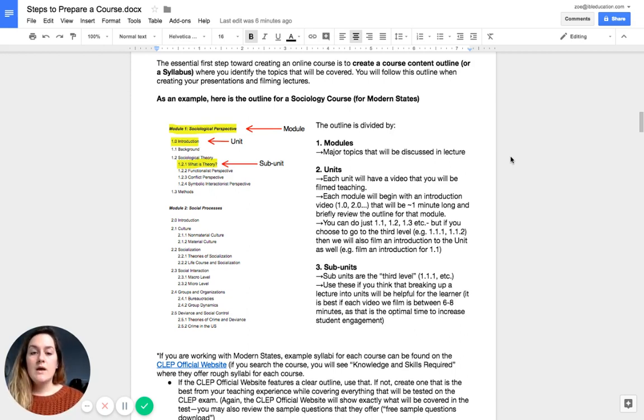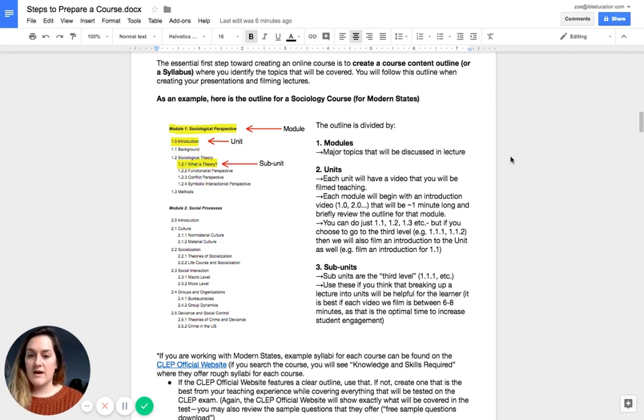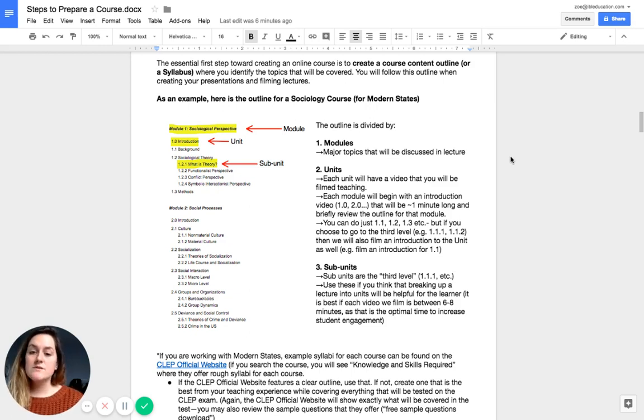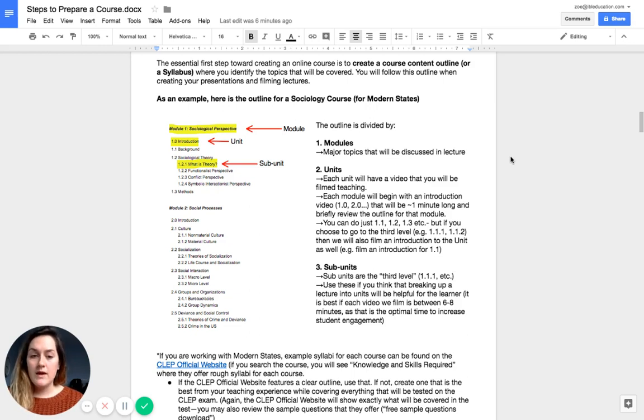So you have an introduction, right? You have the 1.0, the introduction. You have a 1.1, the background. Now you can do just those, 1.1, 1.2, 1.3.